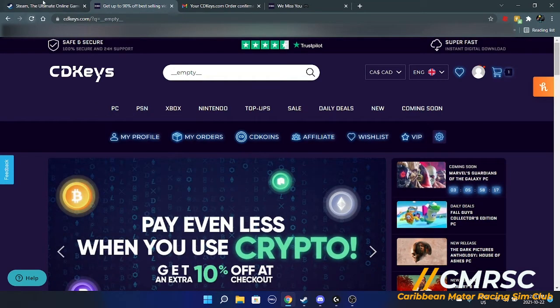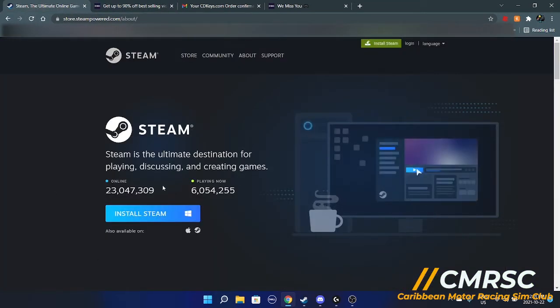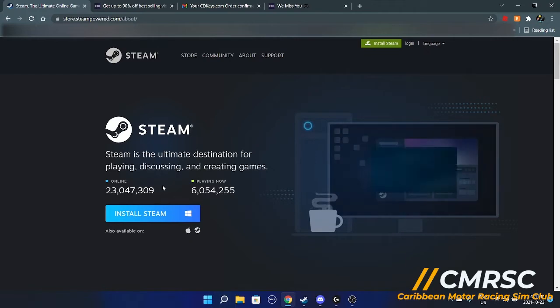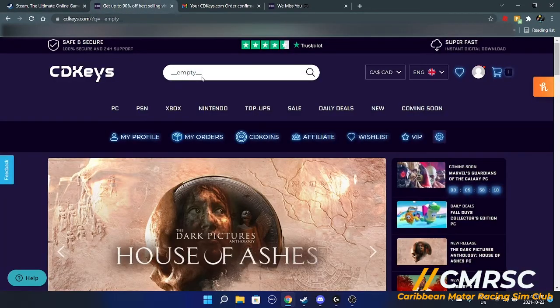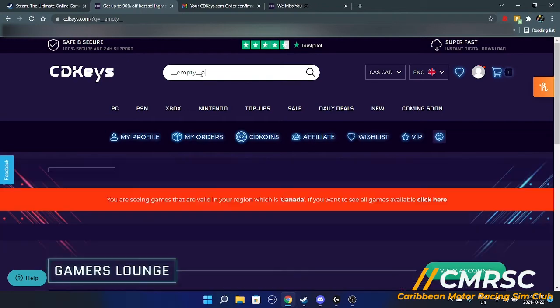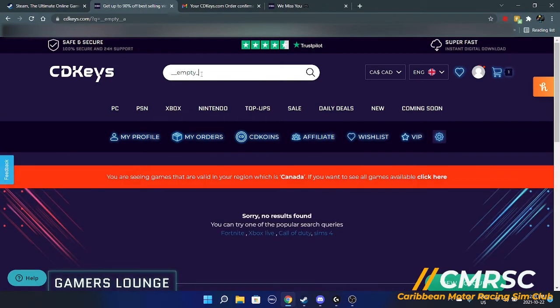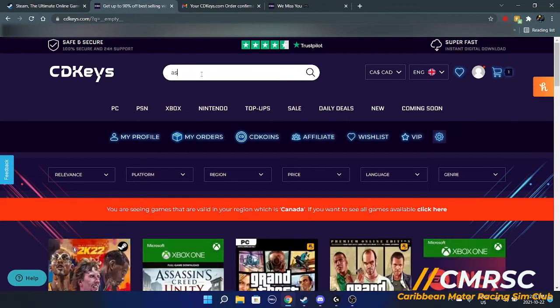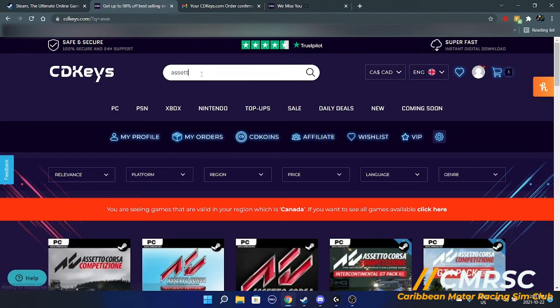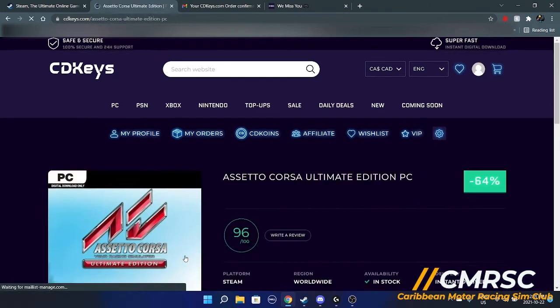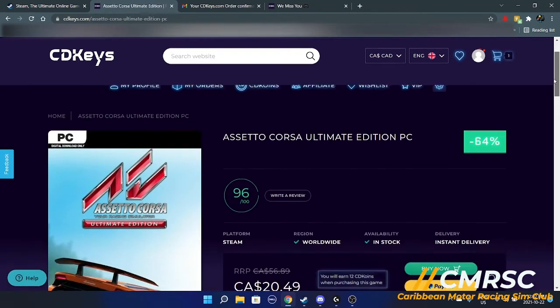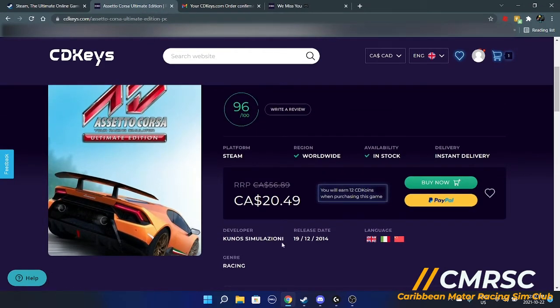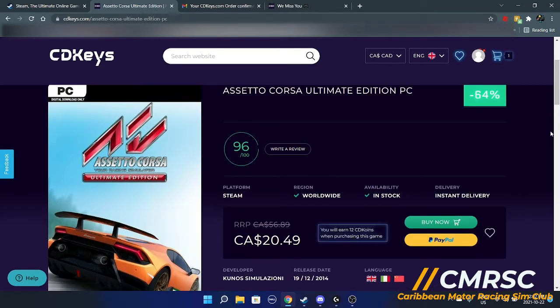Before you go into CD keys, actually, you're going to want to install Steam and you're going to want to create an account. Once you've created an account, CD keys, this link will be in the description. All links will be in the description. You want to search up Assetto Corsa ultimate, kind of see it down here. Click that, load that up here. You'll find the game 20 bucks in Canada. So 20 Canadian dollars, buy that.